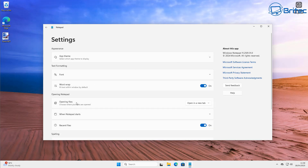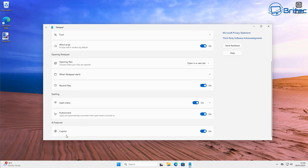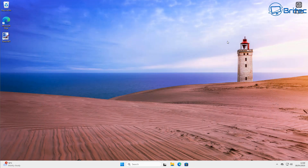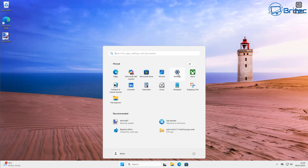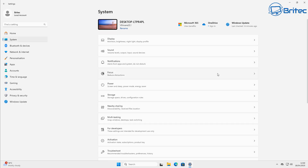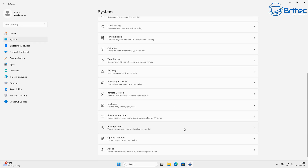That doesn't necessarily mean that Copilot has been completely disabled. Like I showed you yesterday, you can uninstall Copilot as you would any other program, but it still stays attached to Notepad and other programs like Paint. So how can you go about removing the Windows 11 24H2 version of Notepad, which has Copilot in it, and basically going back to the classic version?